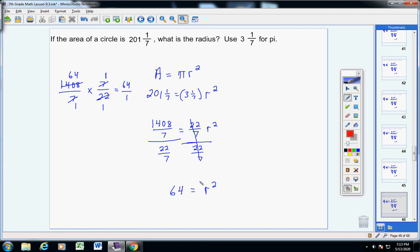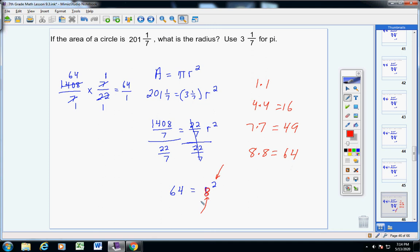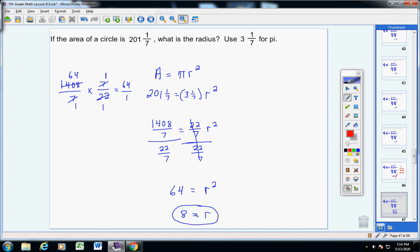A lot of students stop at r squared equals 64 and think they're finished, but we haven't found the radius yet. We need to ask: what number, when squared, gives 64? It's not 1, not 4 (4 times 4 is 16), not 7 (7 times 7 is 49). It's 8, because 8 times 8 is 64. So r equals 8. You found the radius.